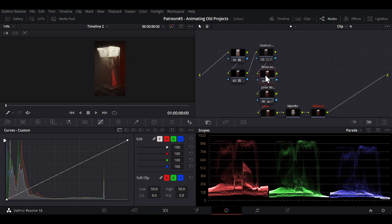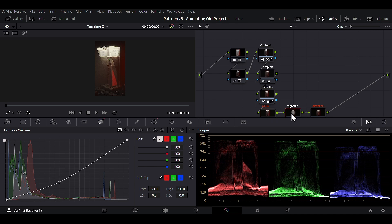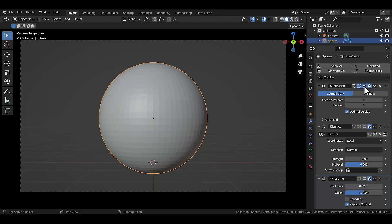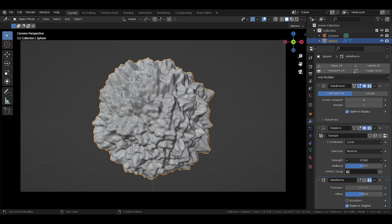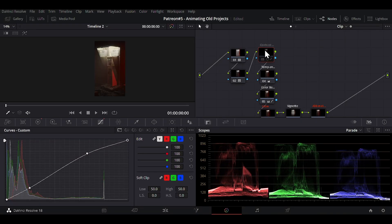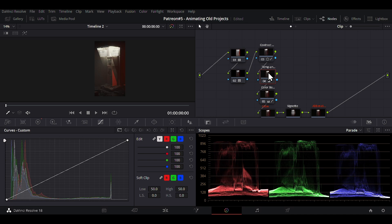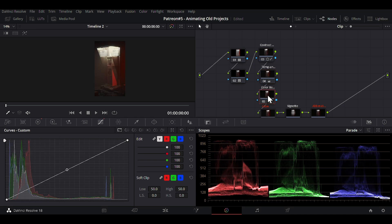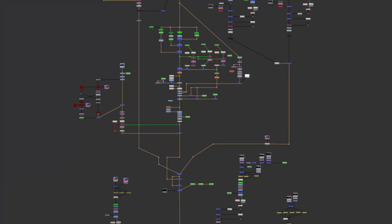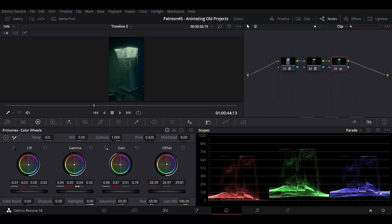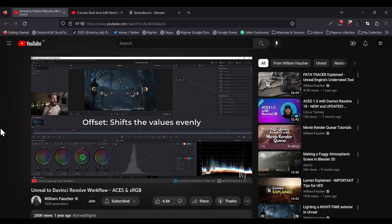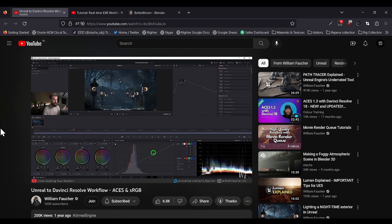A lot of newcomers wonder: why make all these nodes instead of just applying adjustments to the clip directly? Nodes give you a non-destructive workflow — just like Blender modifiers let you make changes till the end, nodes let you adjust contrast, temperature, glow, and chromatic aberration separately at any time. Most software is moving toward a node-based workflow. It might look scary at first, but it really isn't.